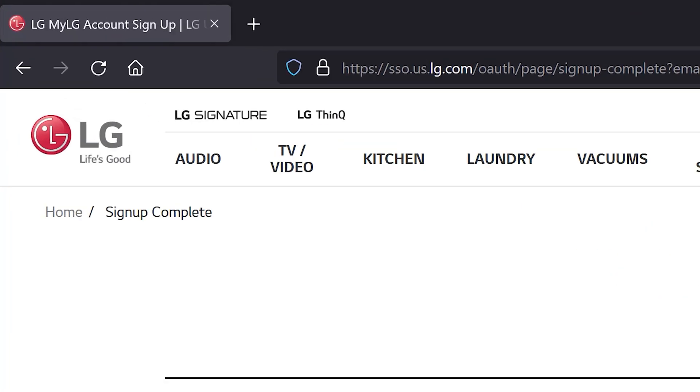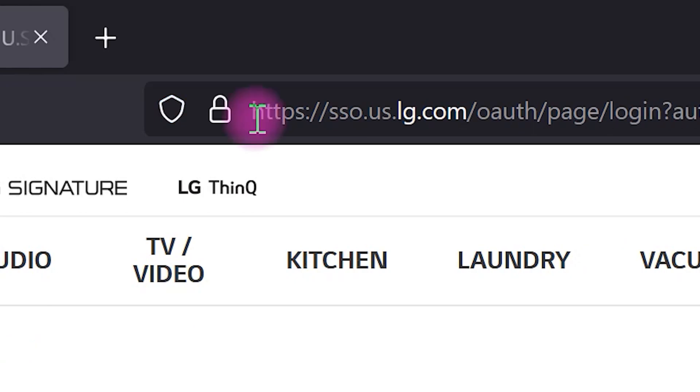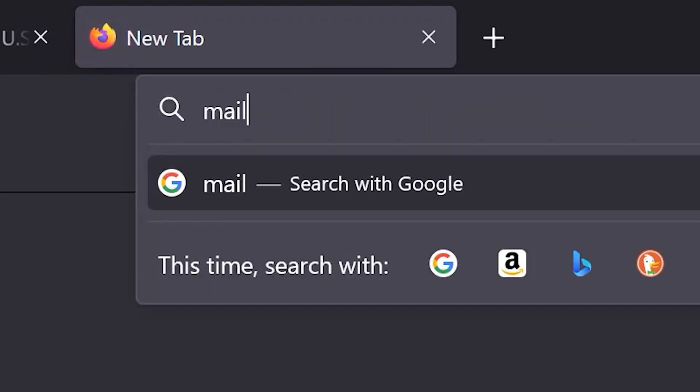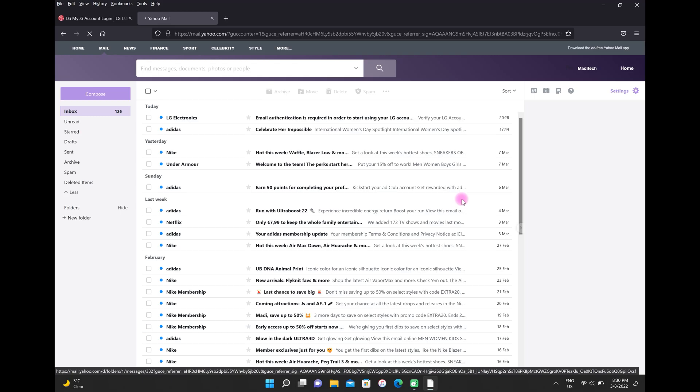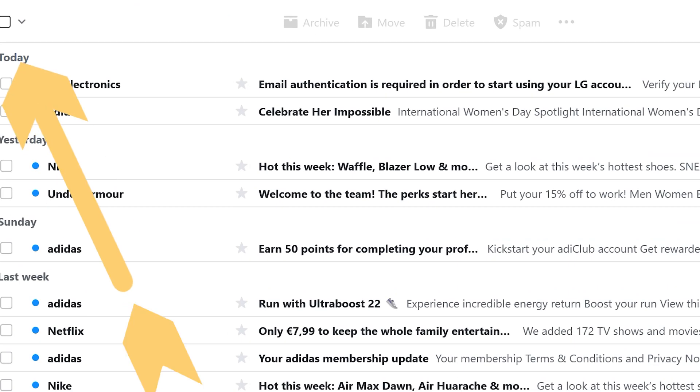In this step, go to your email. Then, open the mail from LG.